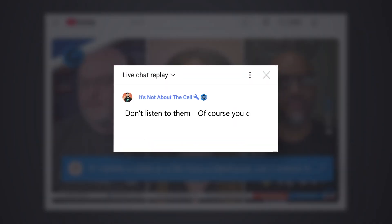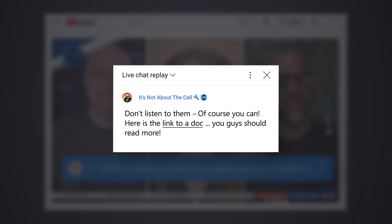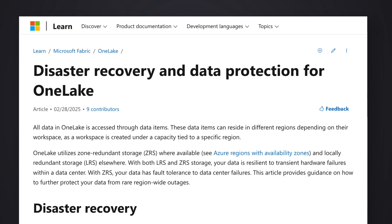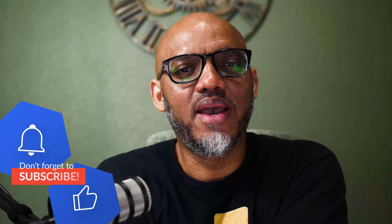Then Alex Powers came back and he posted a link and he was like, of course you can, you guys need to read more. And so I went and read that doc and I was like, I'm gonna do a video on this.